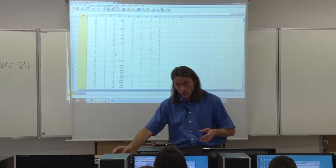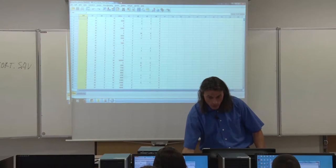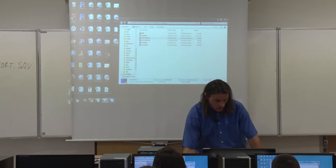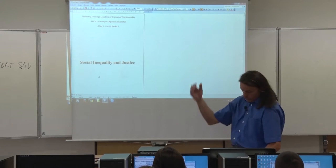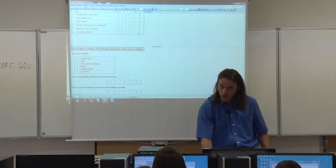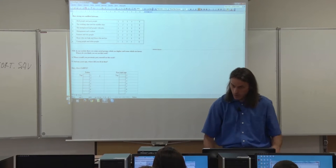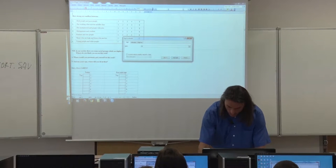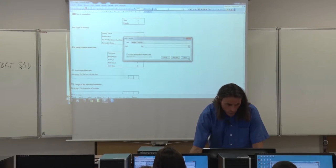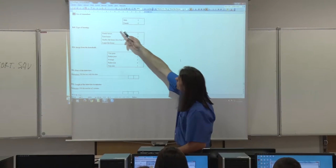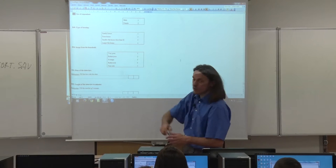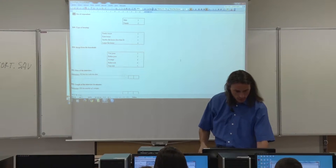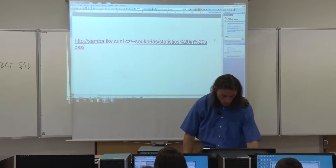If you'd like to know more about this survey, open the full questionnaire — issp99qen — where you can read all original questions and possible answers. For example, finding B48 using Ctrl+F confirms: sex of respondent, male = 1, female = 2. The original coding is also present in the data file itself.